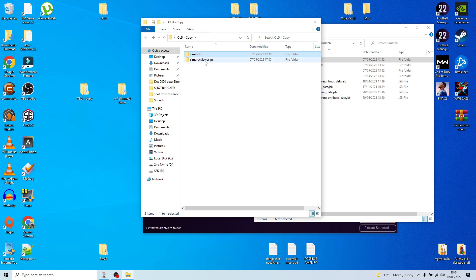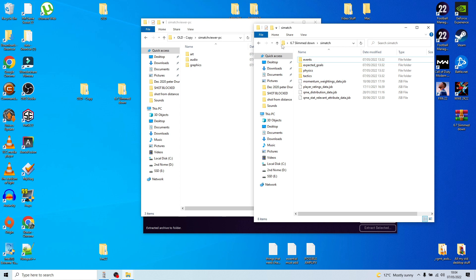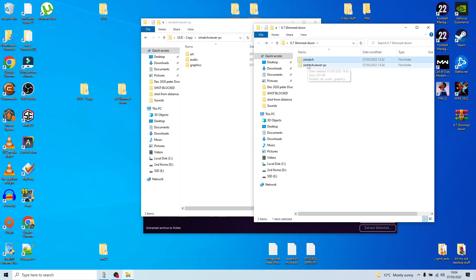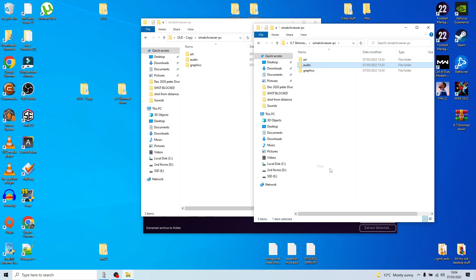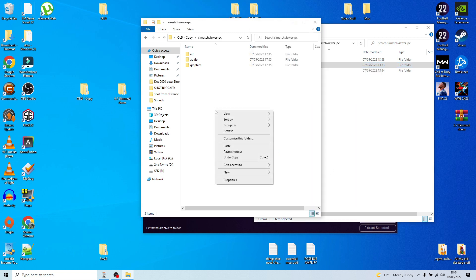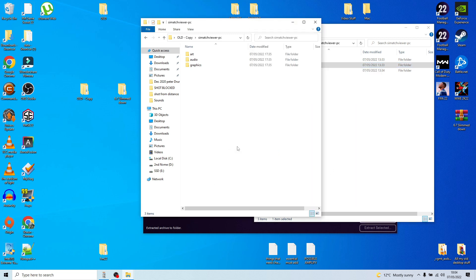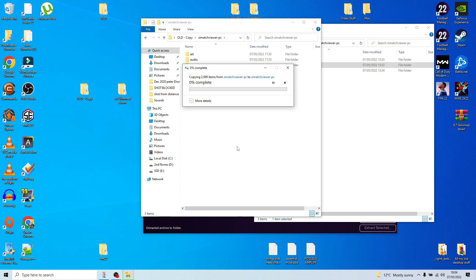Go back out into your copy of SI Match Viewer, then into the Audio folder — copy and paste. This one has all of the sound files in it, which is about 1.4 gigabytes at the minute, so this transfer might take one, two, or three minutes.